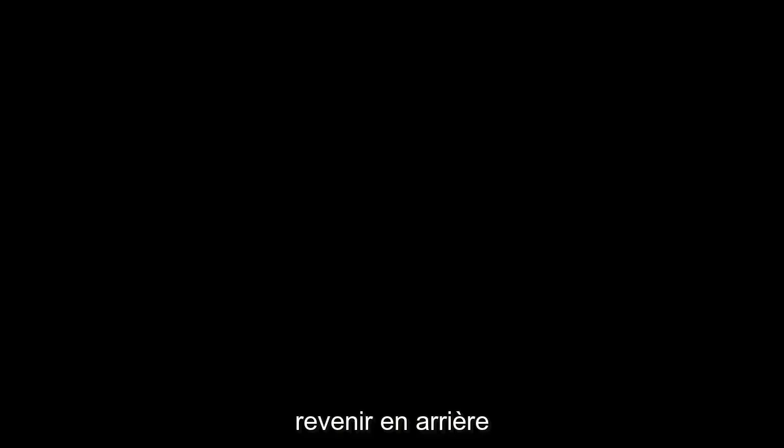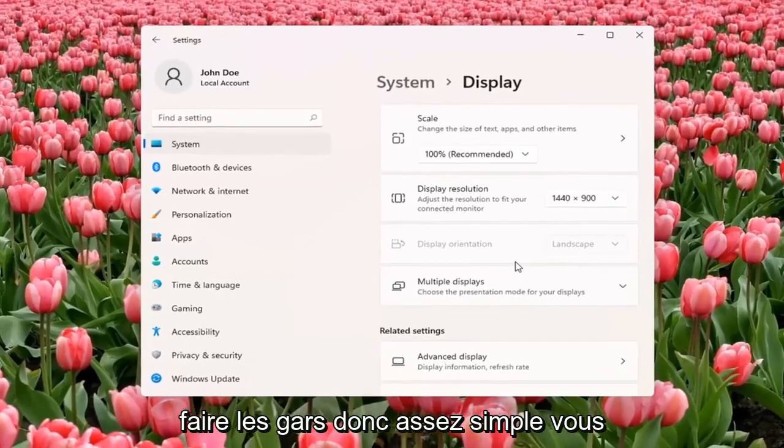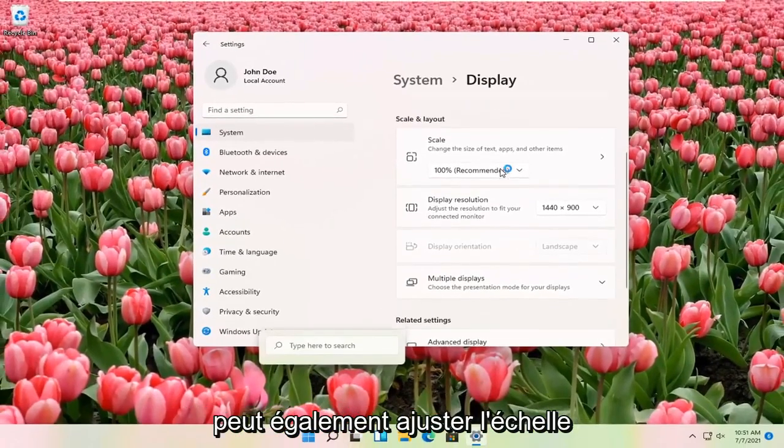And if you don't like the selected option, it will give you the option to revert. And that's pretty much all you have to do. So pretty straightforward.